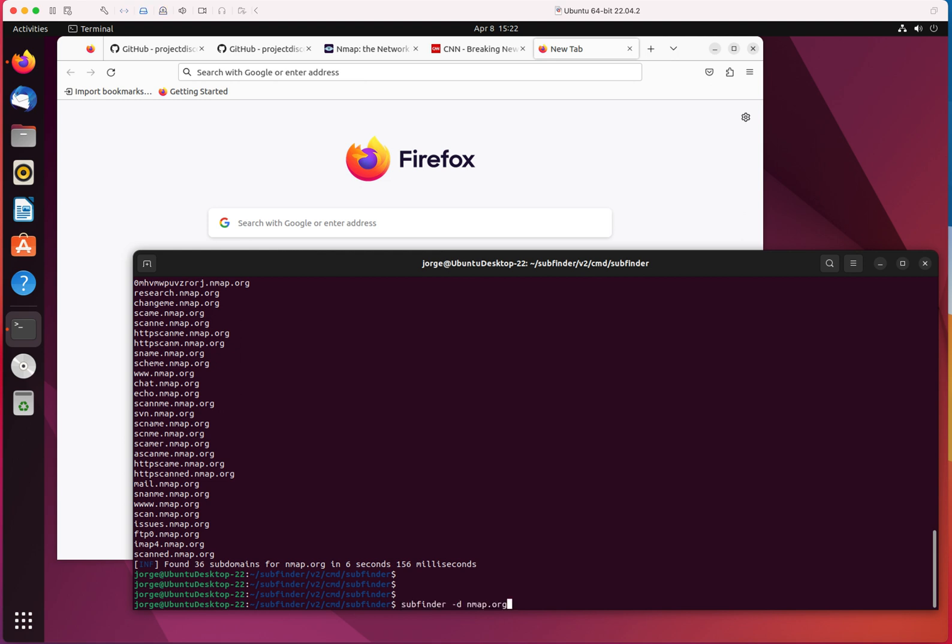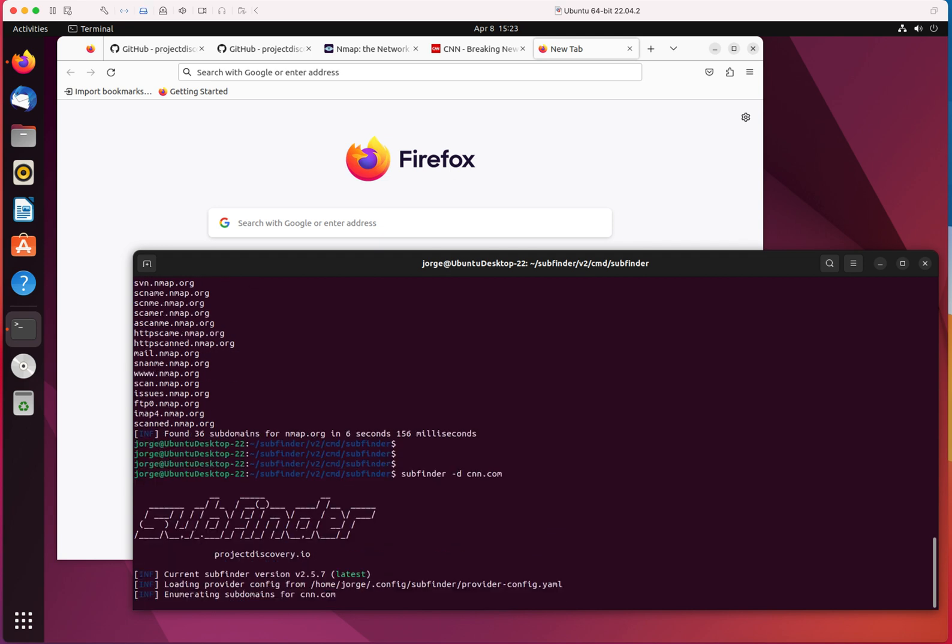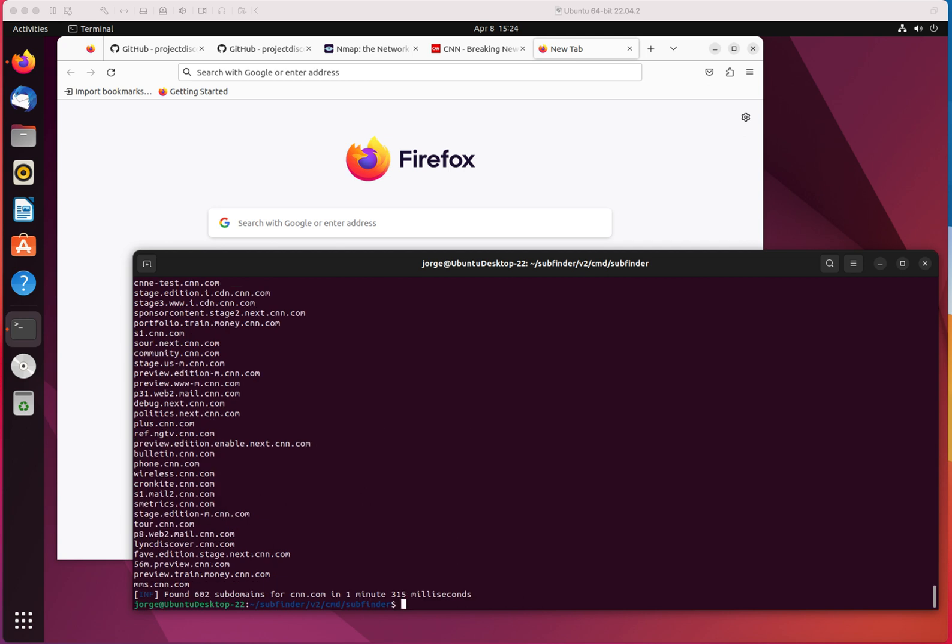The same with, for instance, CNN. Let me do this one more time. Subfinder minus D, let's say I want to do CNN. I'm sure that this is going to take longer than nmap. So for this, I may pause recording until it's done, but I just hit enter and see what happens. That took some time, close to two minutes to collect all that information. You're going to see why, because it detected about 600 subdomains for cnn.com.